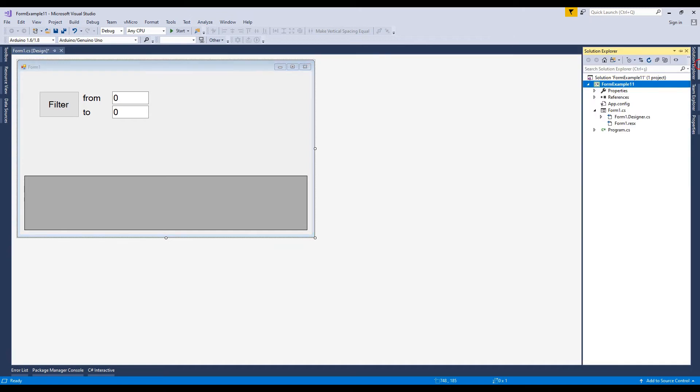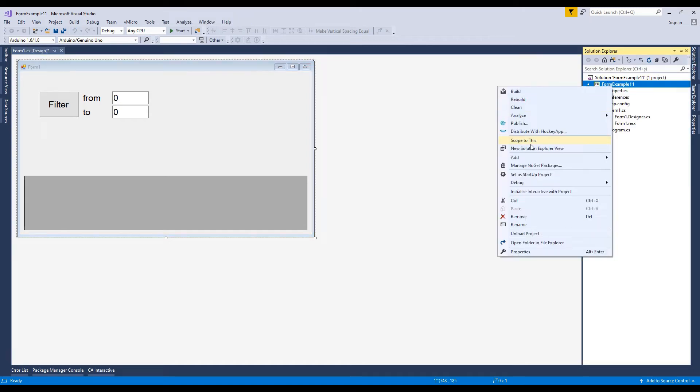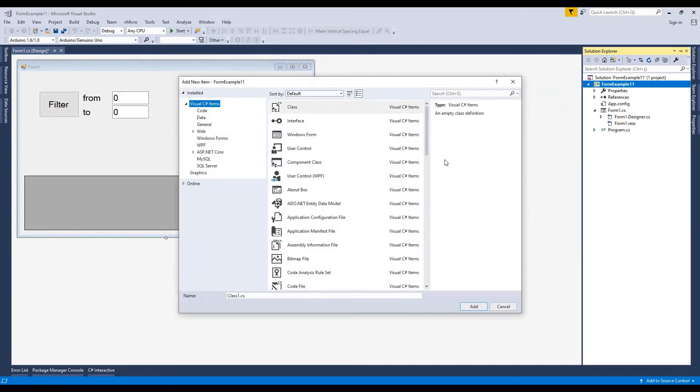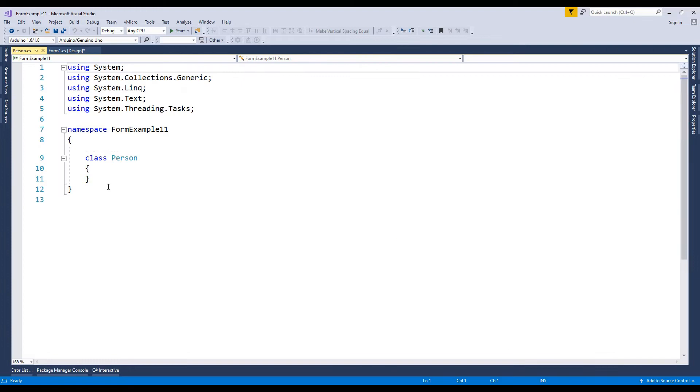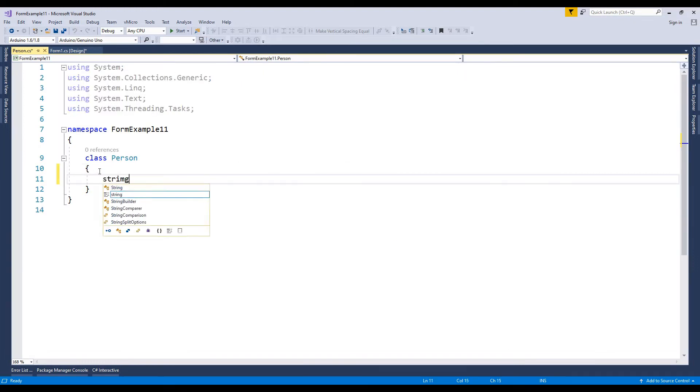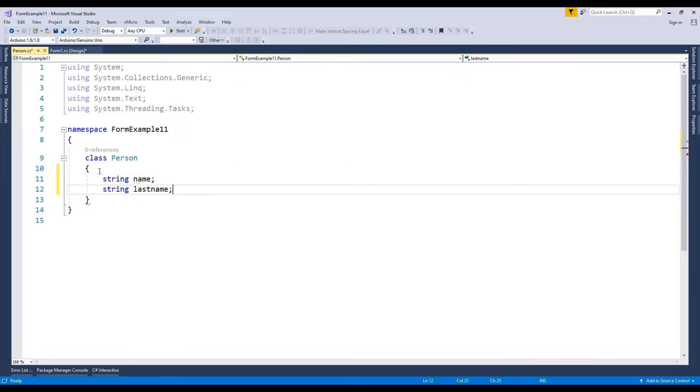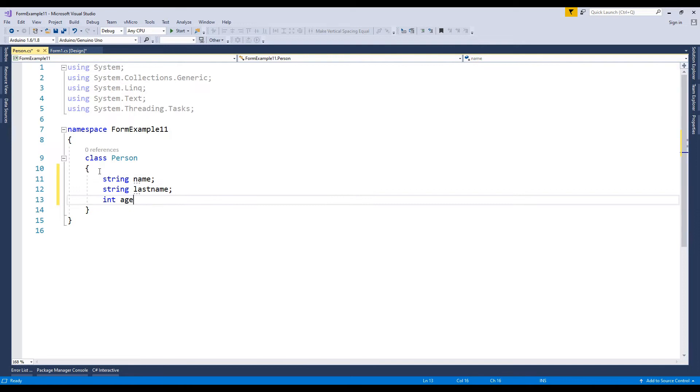Now go to the solution explorer and create a new class. I named the class as person. I will fill the data grid view cells with this person properties.